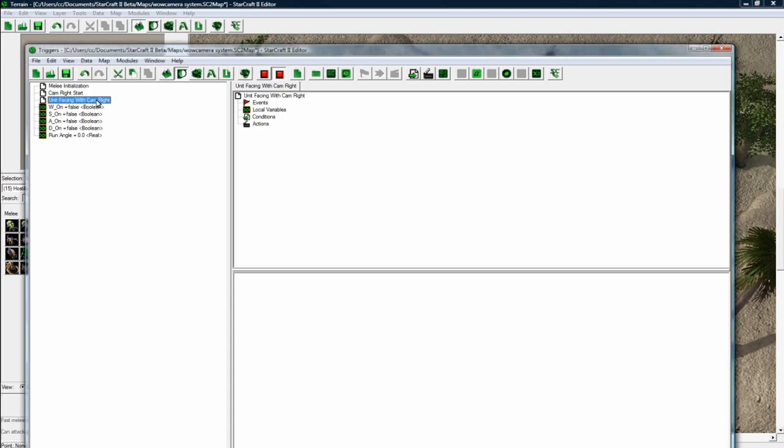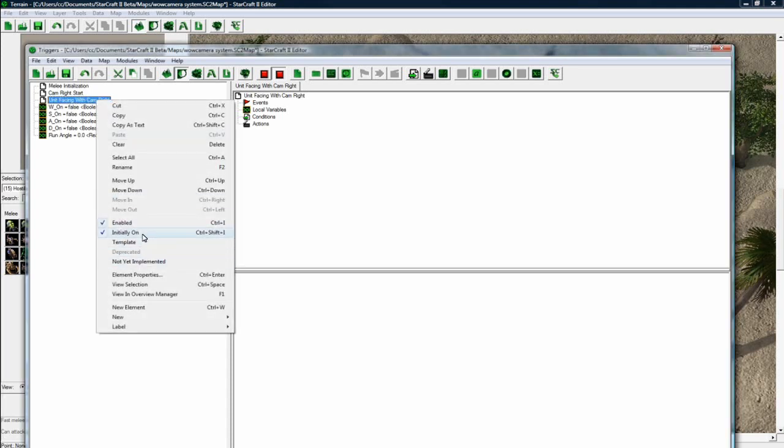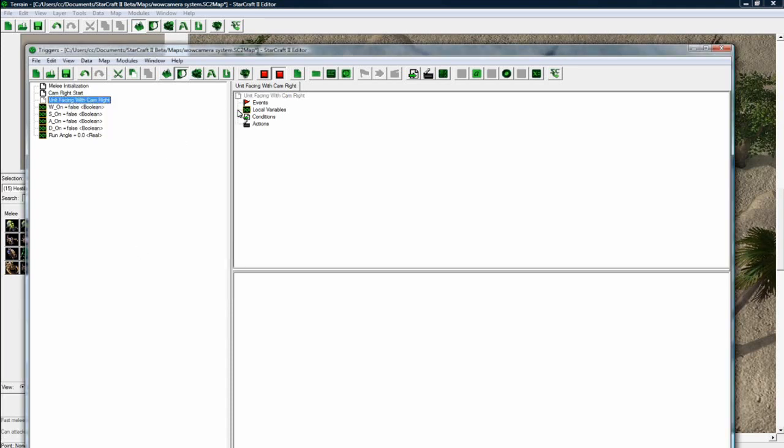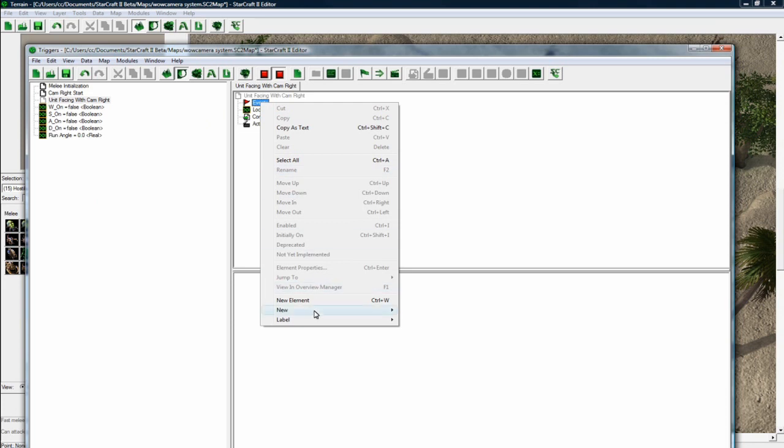And let's make this initially off. I just unchecked it, by the way.